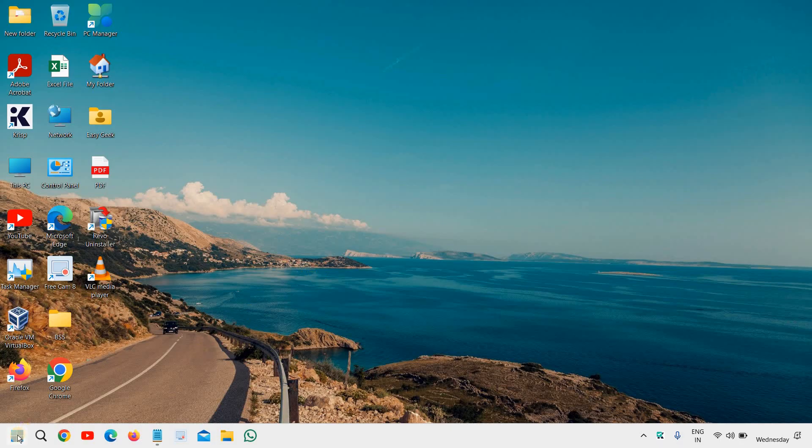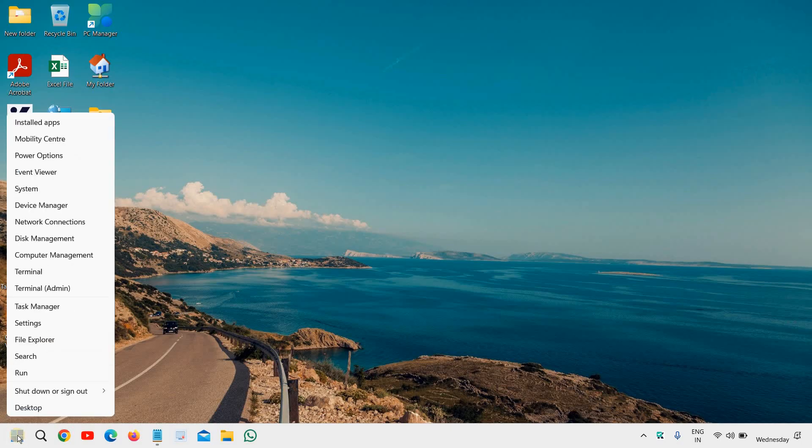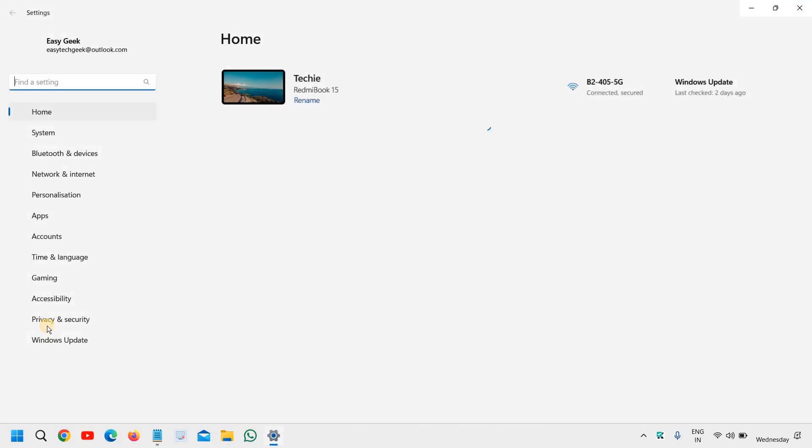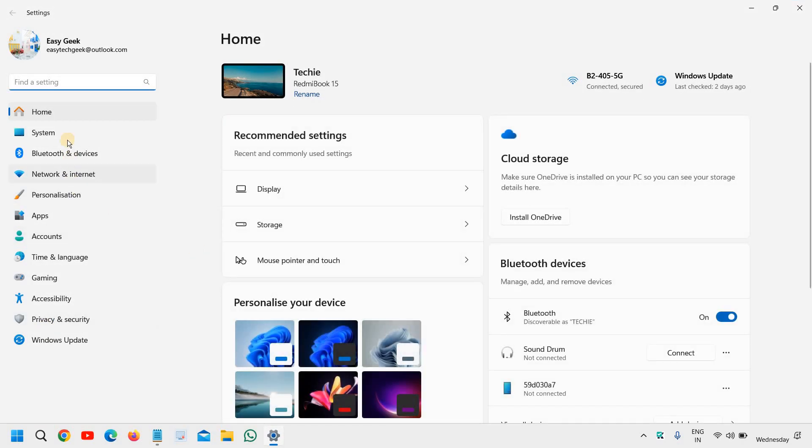Just do a right click in the start icon and then go to settings, and at the left hand side go to the second option called system.